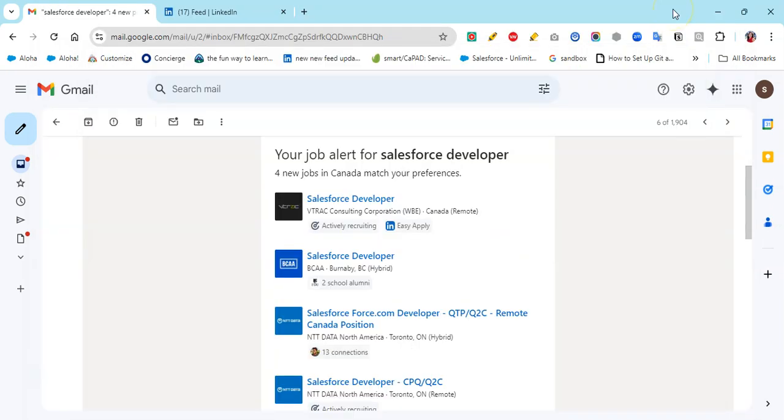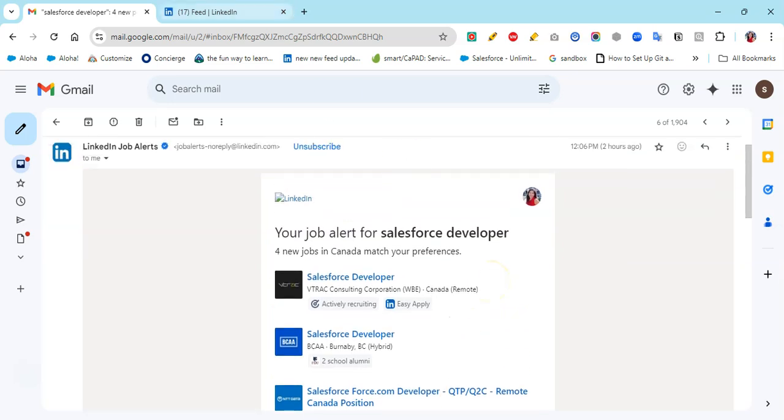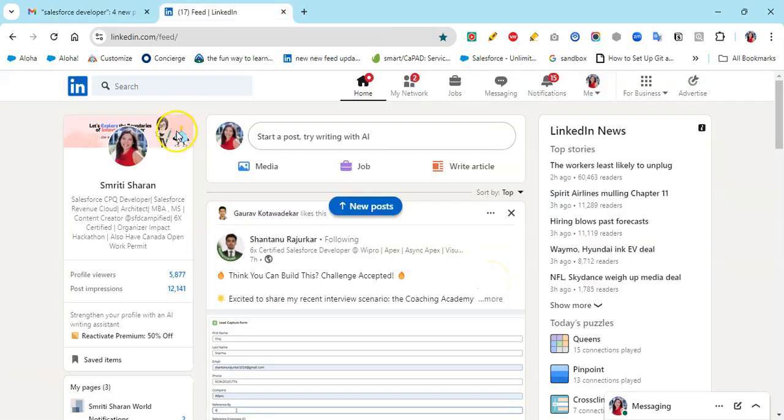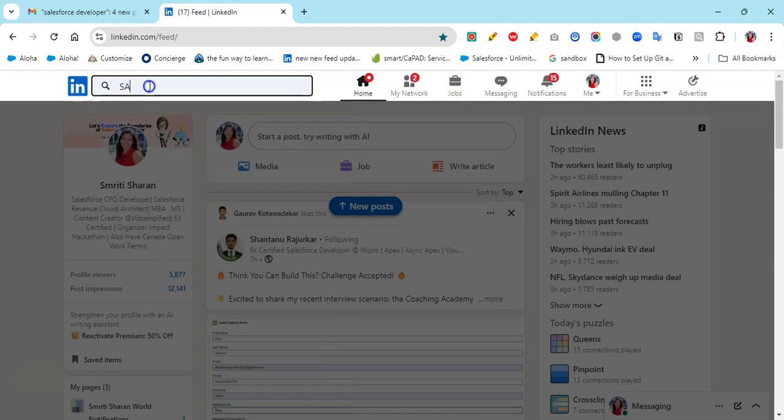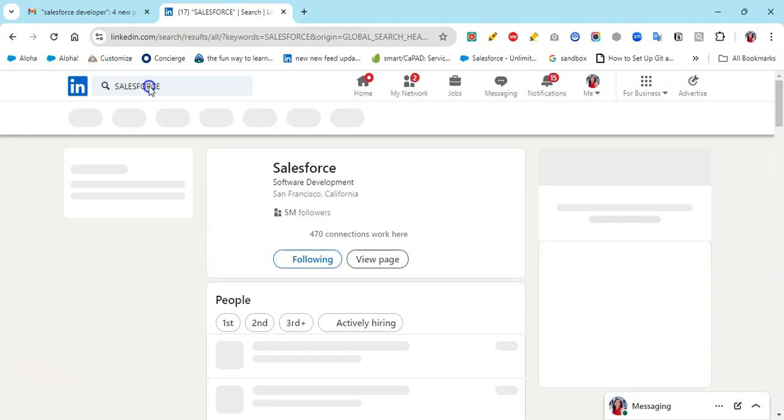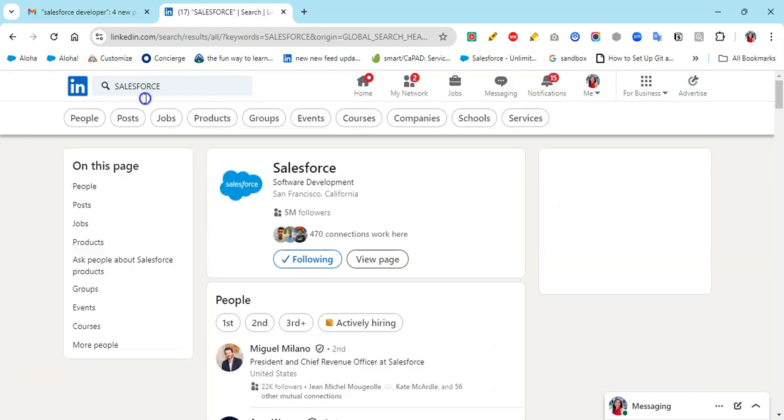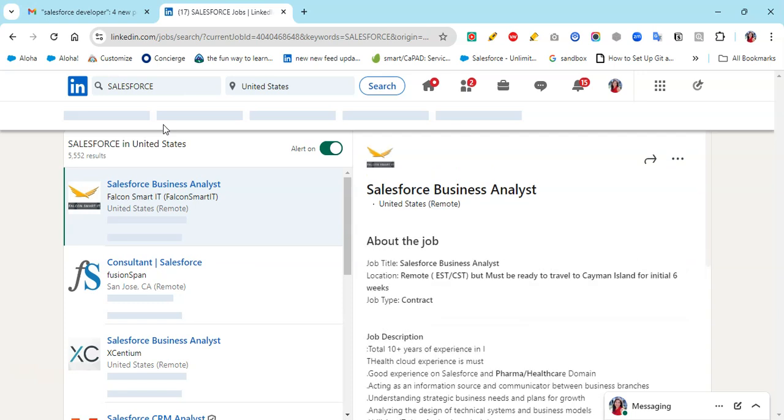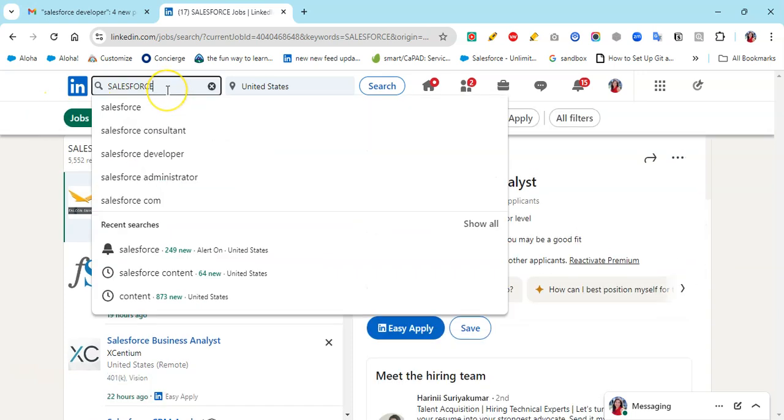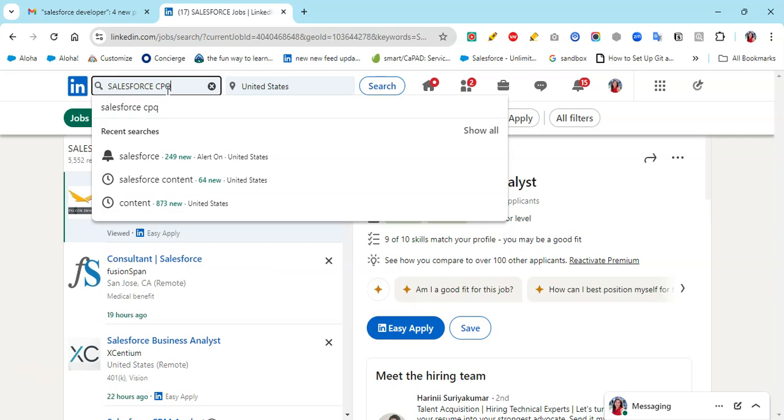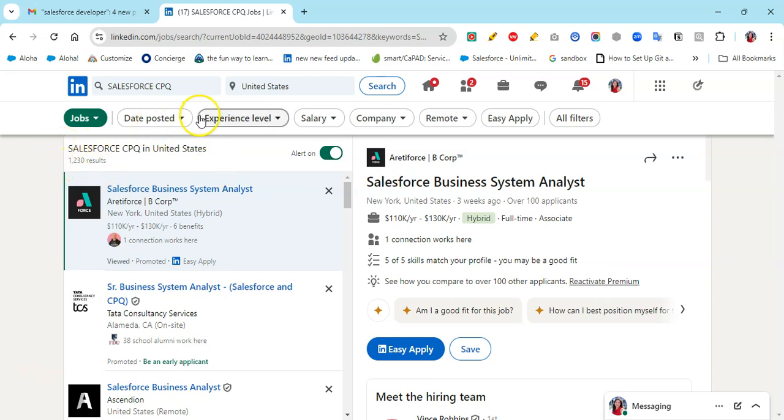Here are some tips when you're looking for a Salesforce developer, CPQ, or sales admin job. First, once you're looking for a job and want to understand which area you want to apply in Salesforce, go to Salesforce, click on jobs, and search. For example, if you put Salesforce CPQ without a particular location, you'll see there are 1,230 results.